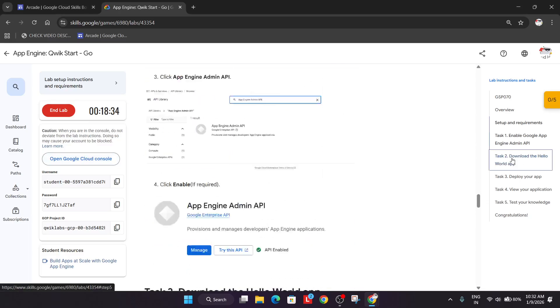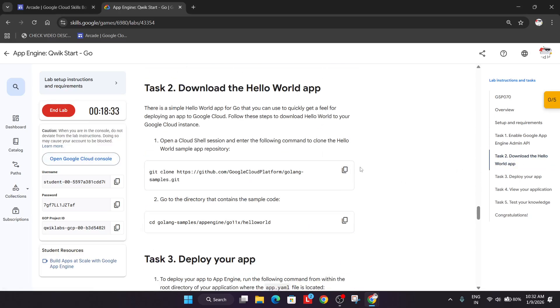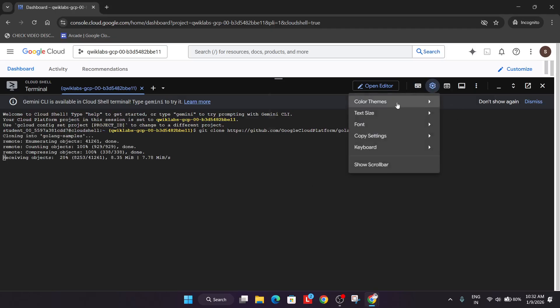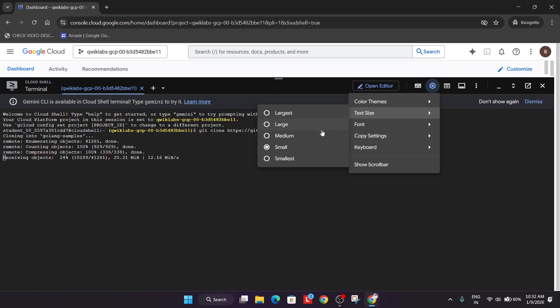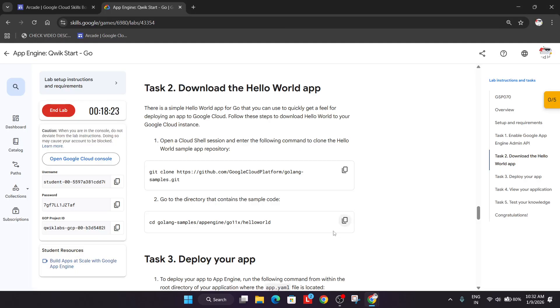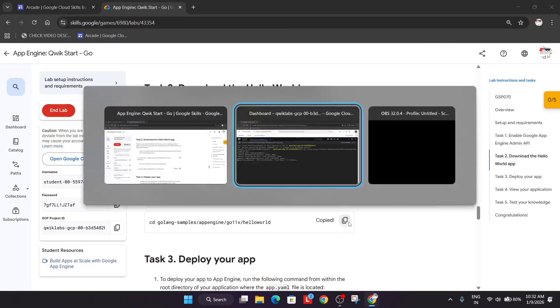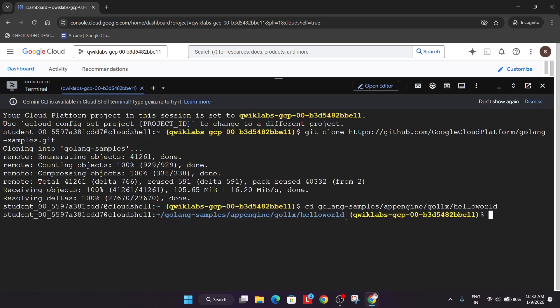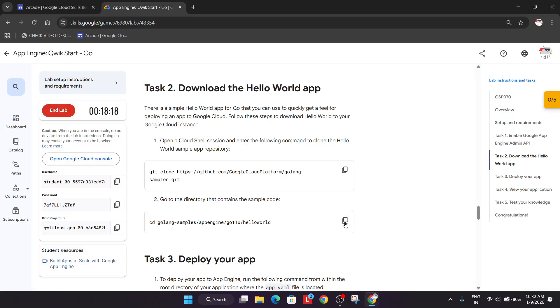Now you need to come to task number 2. First of all, run this command to clone the files. Let me increase the text size. Now we'll be just changing the directory. Wait for it. Now just paste it.